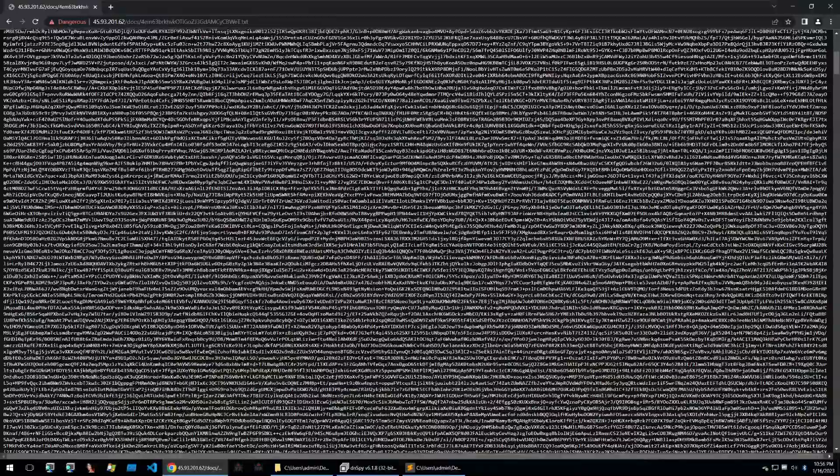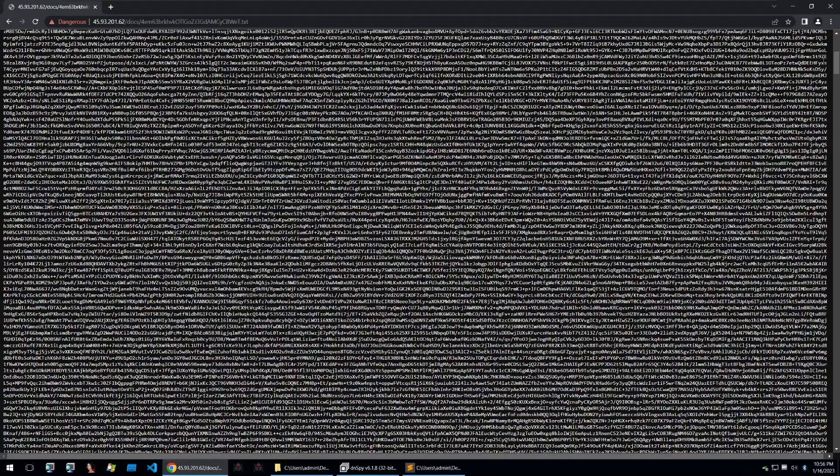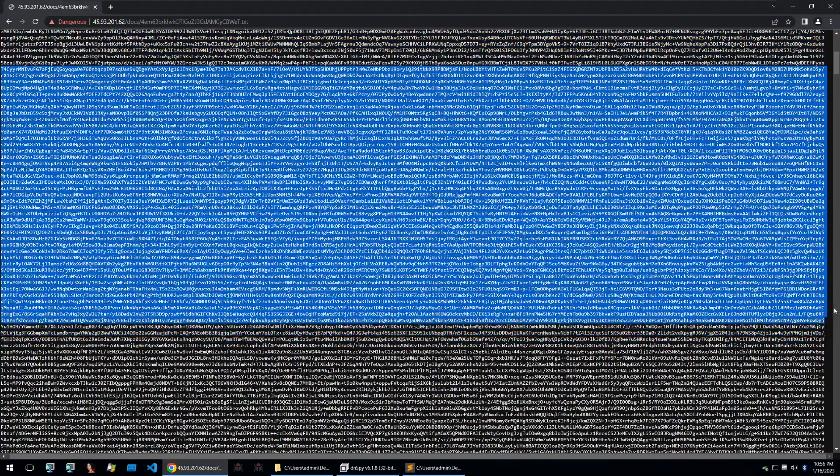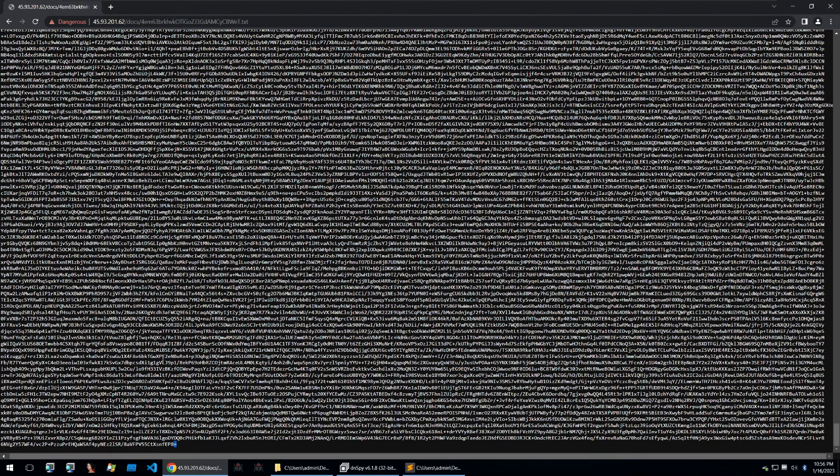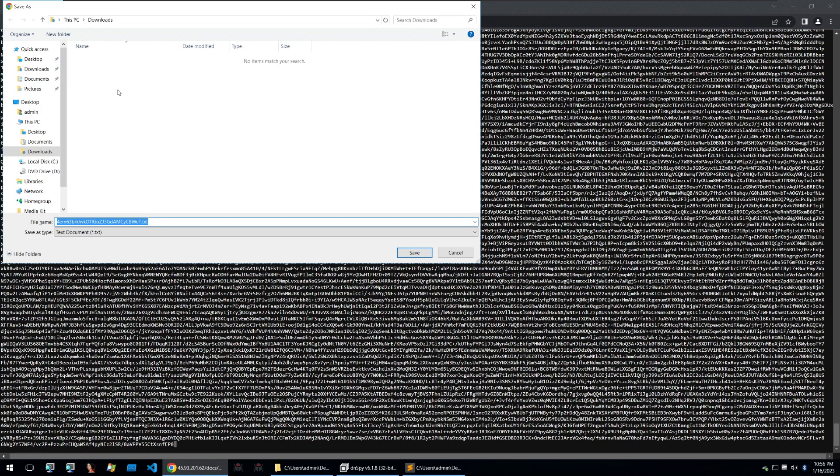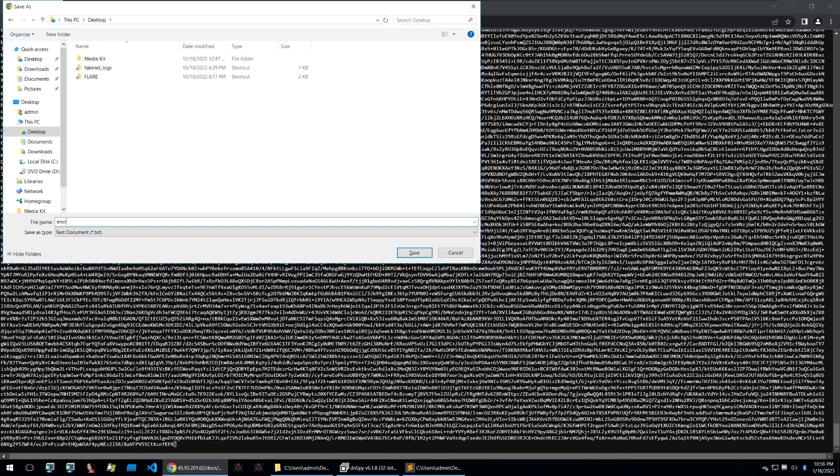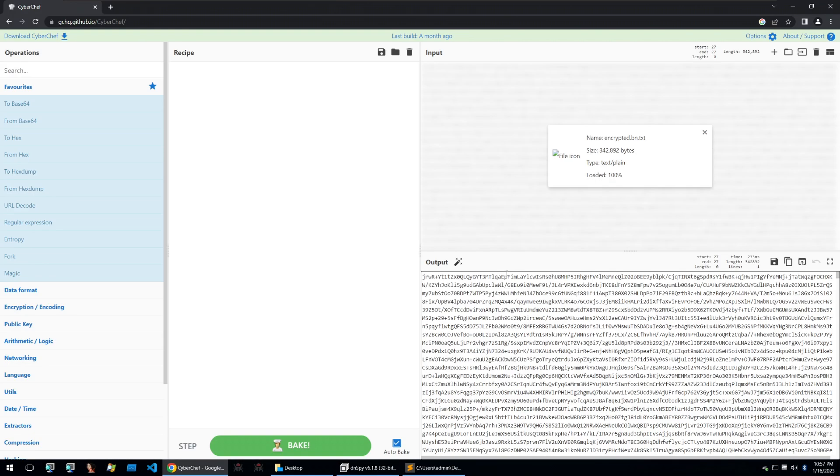Visiting this URL we are faced with this massive block of text and scrolling to the bottom we see that it is indeed base64 encoded with the classic equal signs padding. You can download this file and I'll put it on my desktop and call it encrypted.bit.